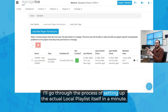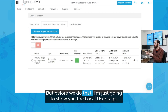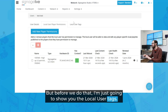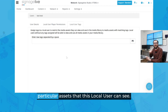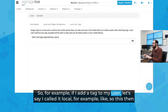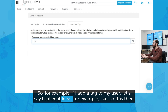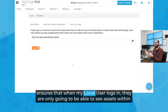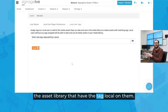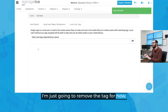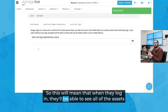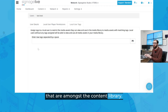I'll go through the process of setting up the actual local playlist itself in a minute, but before we do that, I'm just going to show you the local user tags. What the tags allow you to do is lock particular assets that this local user can see. For example, if I add a tag to my user — let's say I called it 'local' — this then ensures that when my local user logs in, they are only going to be able to see assets within the asset library that have the tag 'local' on them. In this case, I'm not going to use a tag, so I'm going to remove the tag, which means when they log in, they'll be able to see all of the assets in the content library.